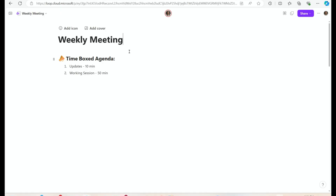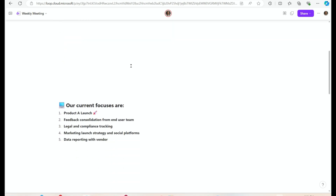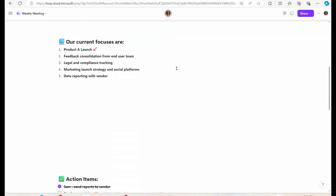Let's say you have a weekly meeting and you want to share your agenda on your screen but you don't want to make an entire PowerPoint deck. You can see I've got 'weekly meeting' at the top, my time-boxed agenda, and as I scroll down it's easy for viewers to only focus on what's on my screen.